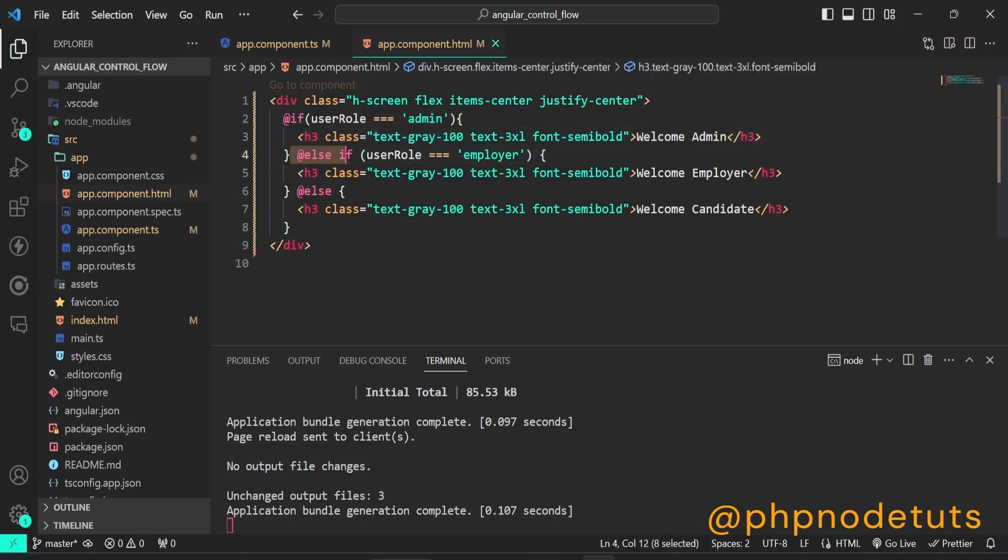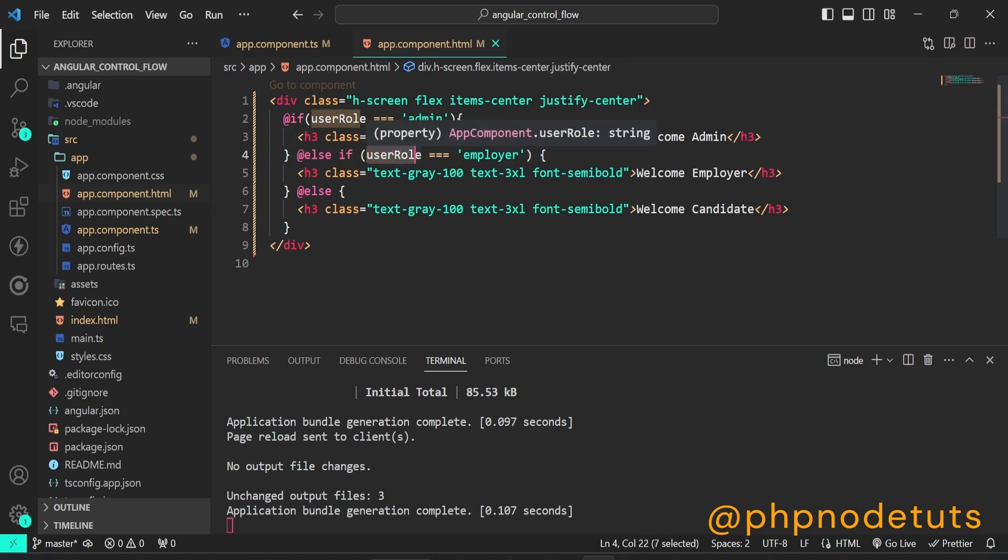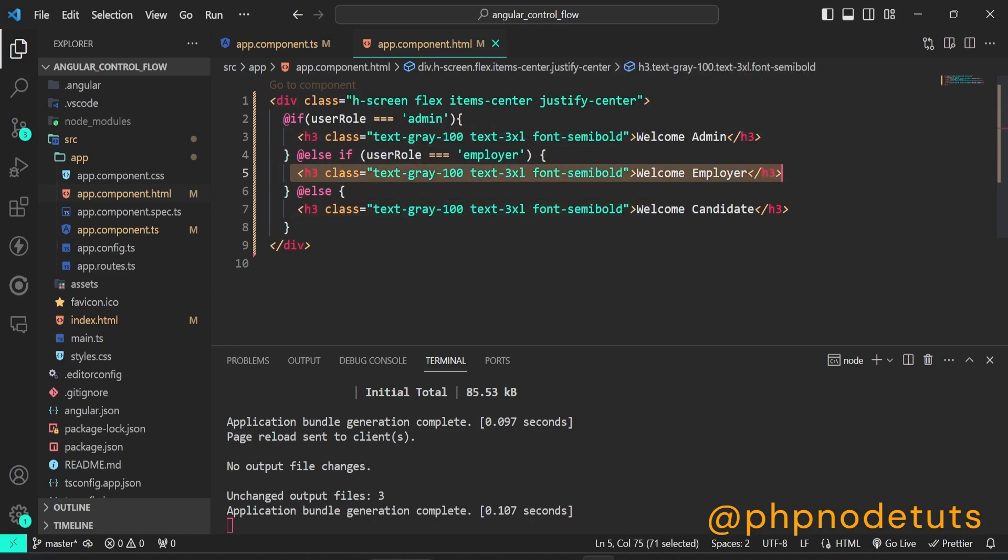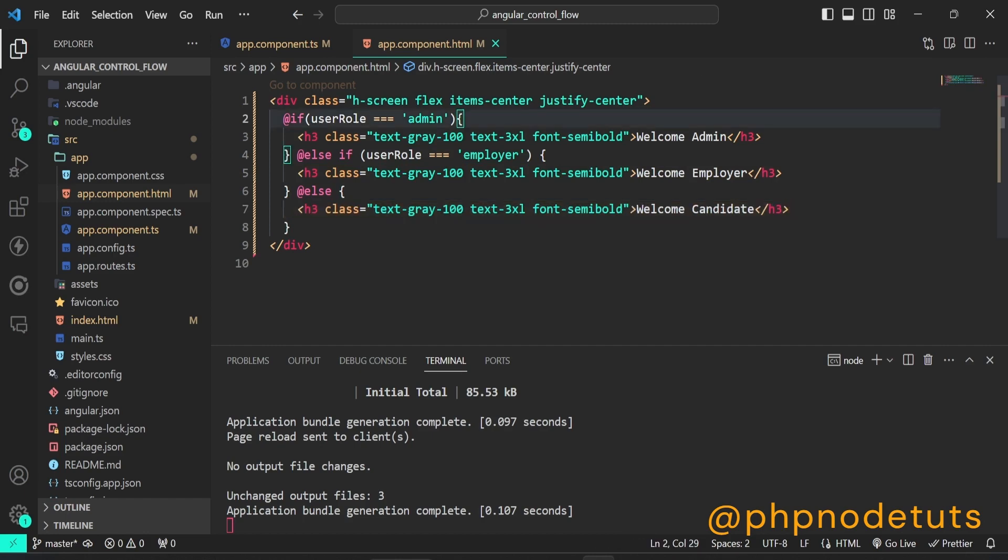If the first condition is false, it will check the condition in else if block. If user role is employer, and if this condition is true, it will display welcome employer. If both the above conditions are false, then it will display the statement in the else block, welcome user.